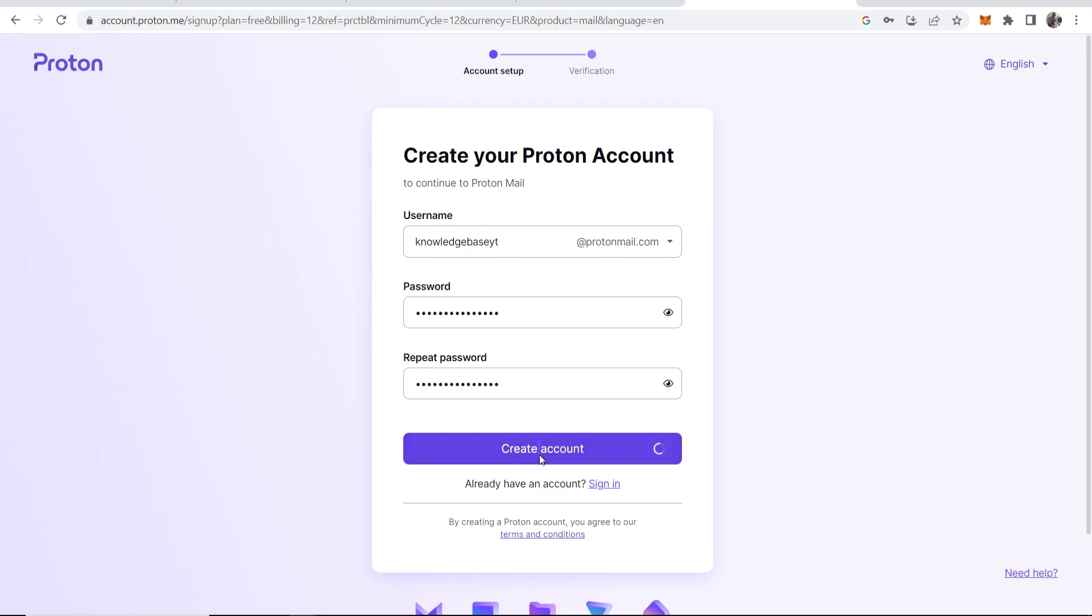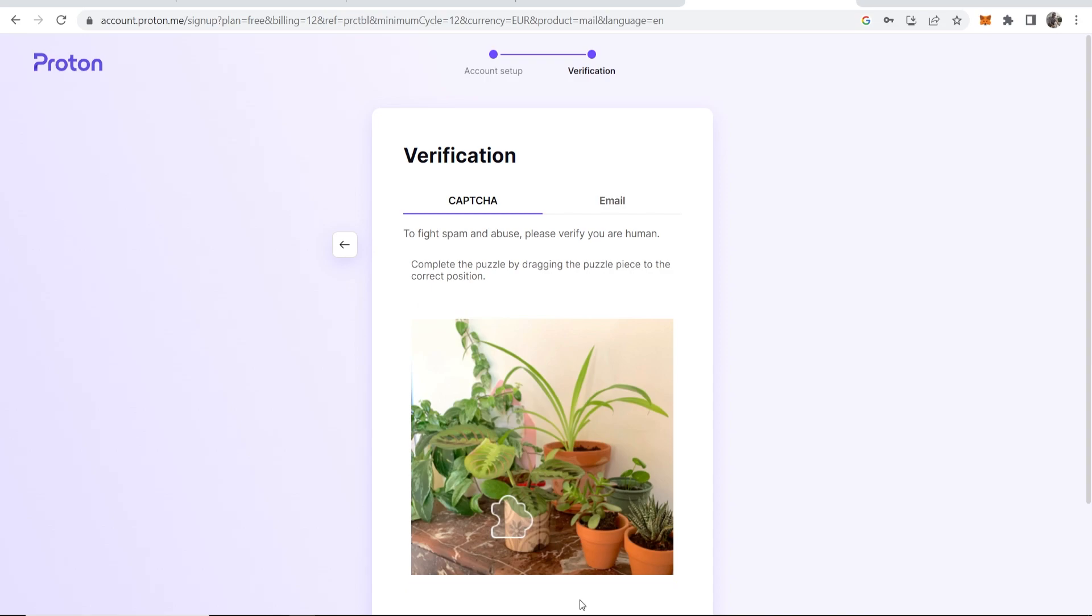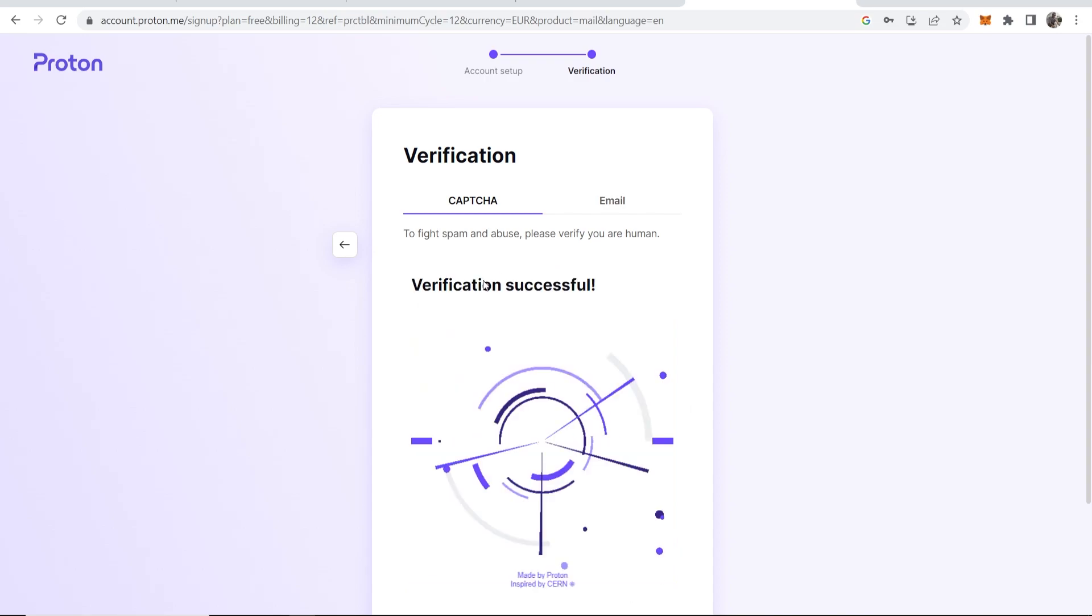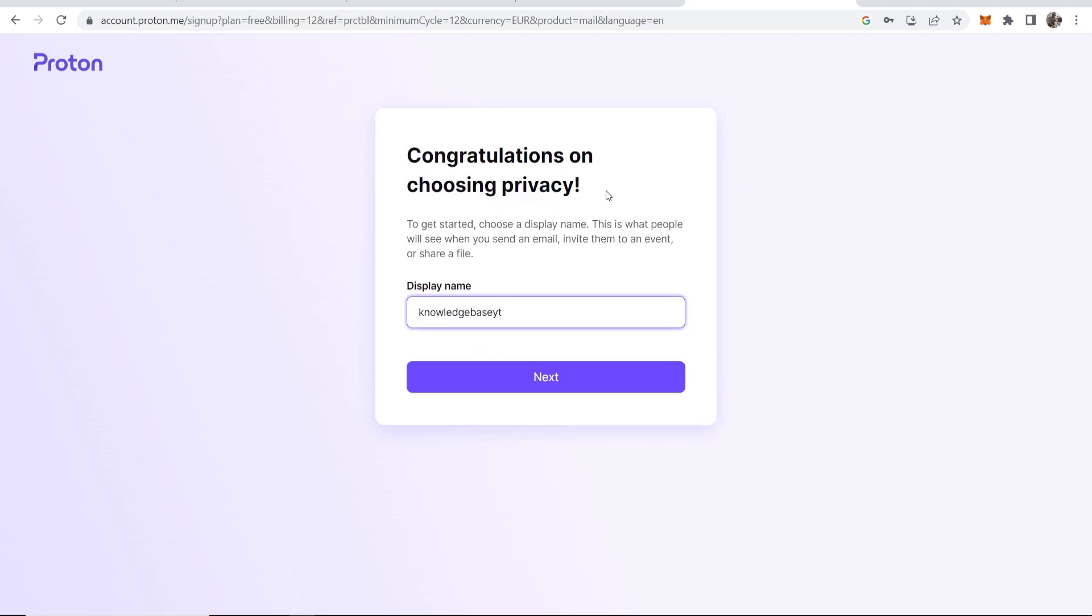Click create account and I'm going to have to verify that I'm a human. We're going to complete this puzzle here. Drag this here, click next, and there you go, we are now verified. Maybe you have to verify with your email, maybe not everyone will get that captcha option, but for me I had the captcha option. Now we'll choose a display name. I'll just put here Knowledge Base. We'll click next.